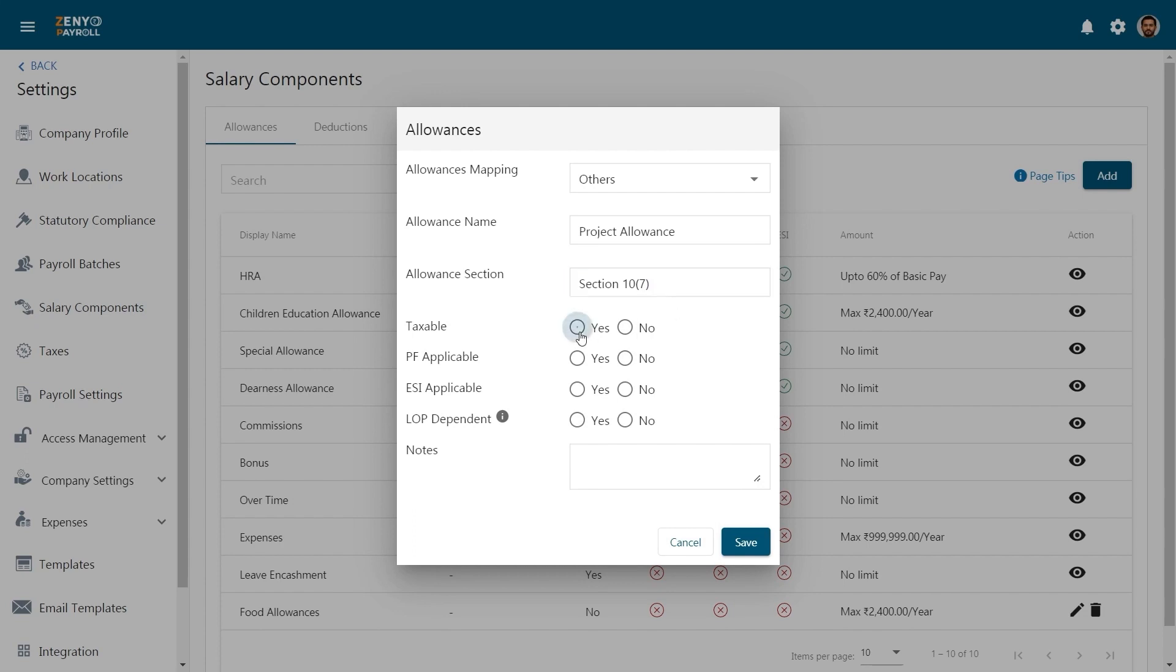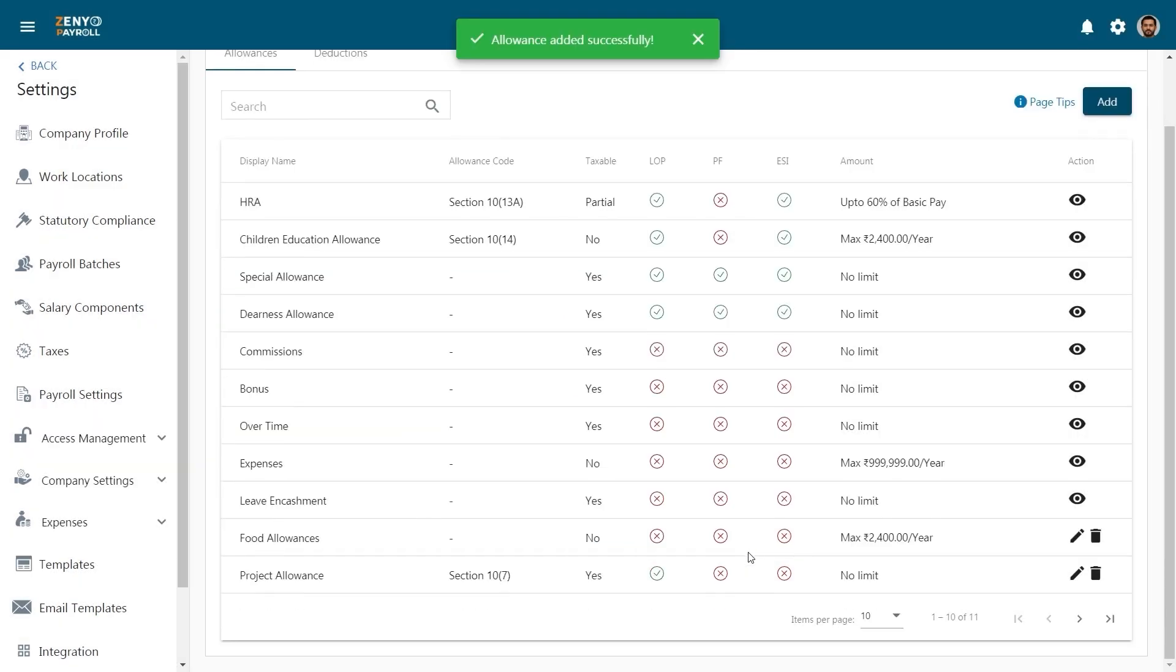Specify whether this allowance is taxable, PF applicable, ESI applicable, or LOP dependent. You may add any extra notes. Click save.